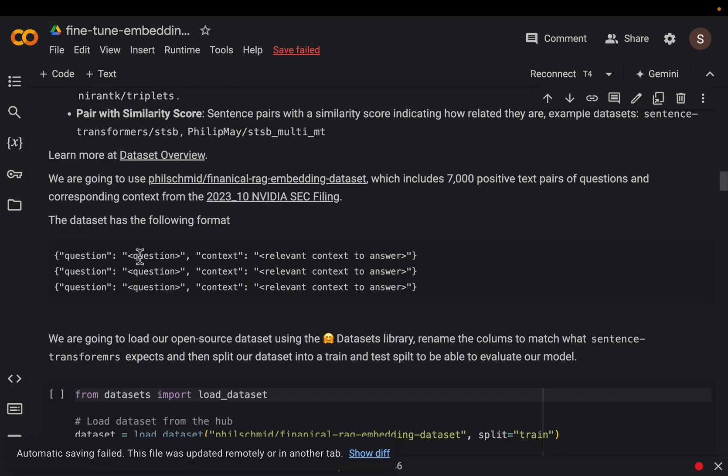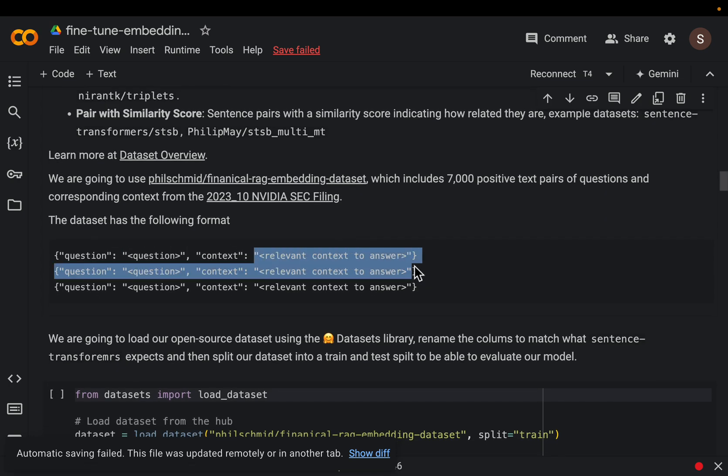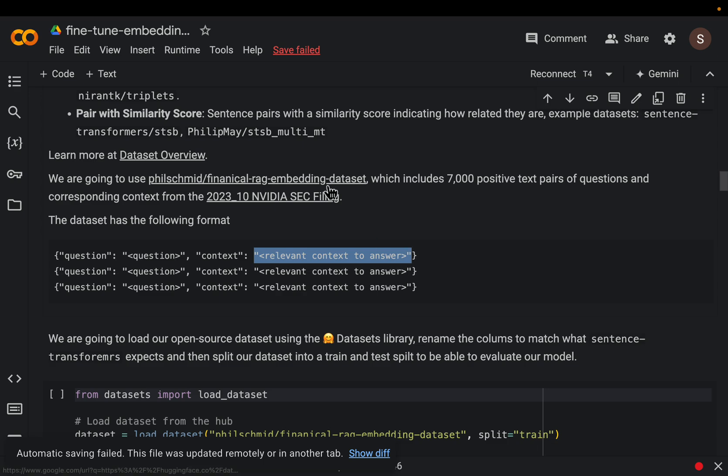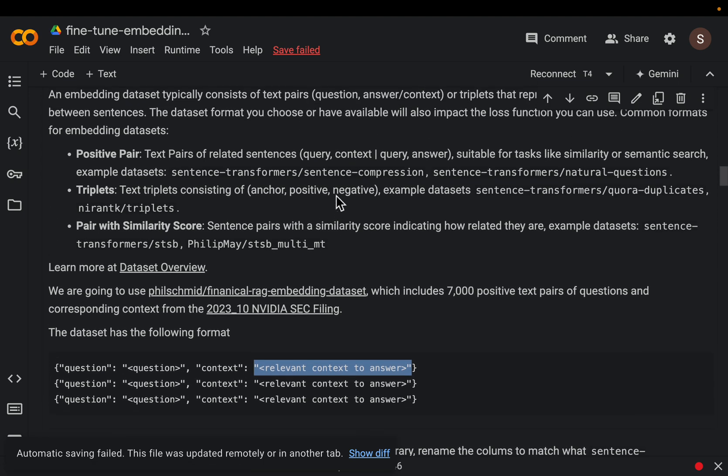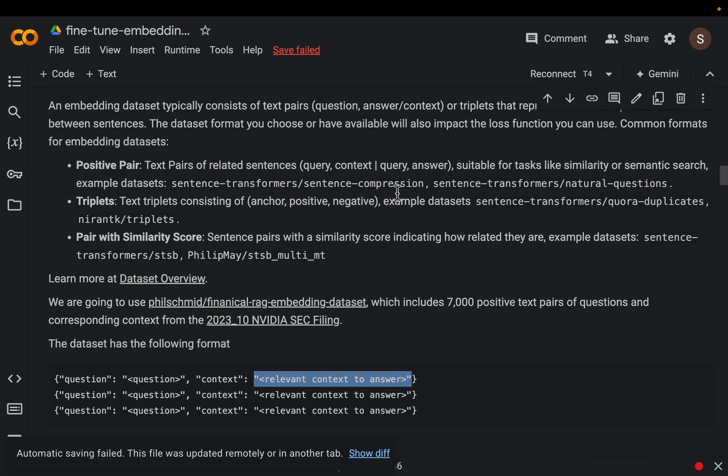So we have a query, user query, and what's the right context or answer. For example like here we have a question and then what's the context.